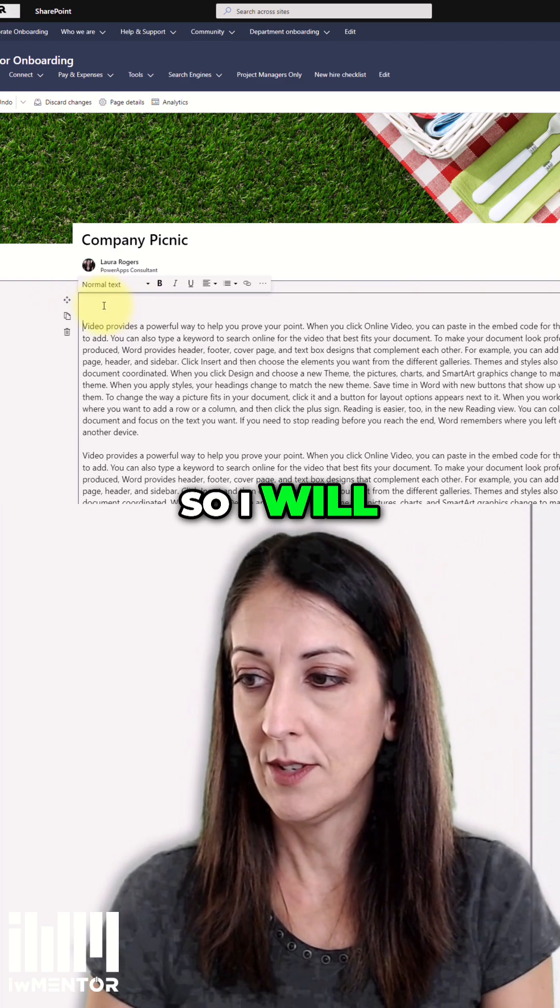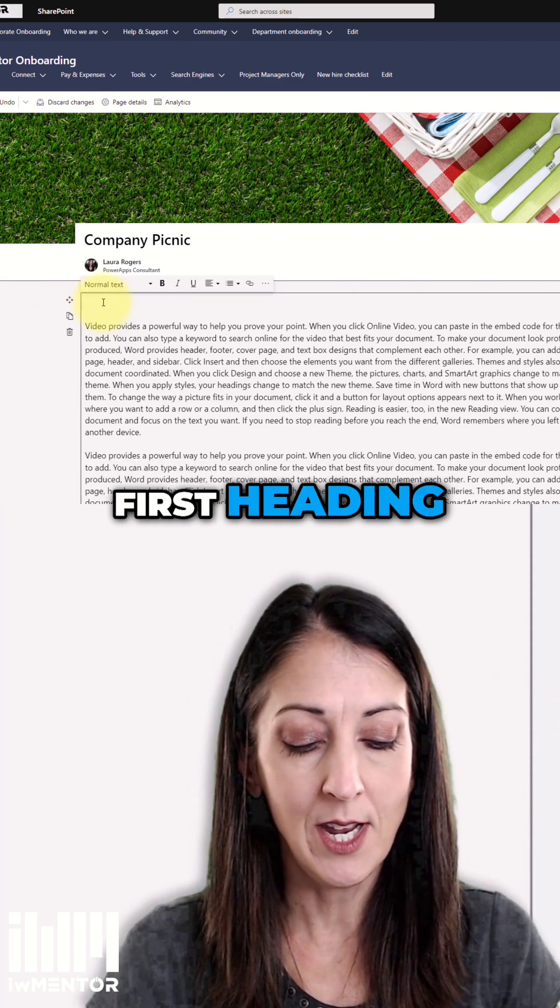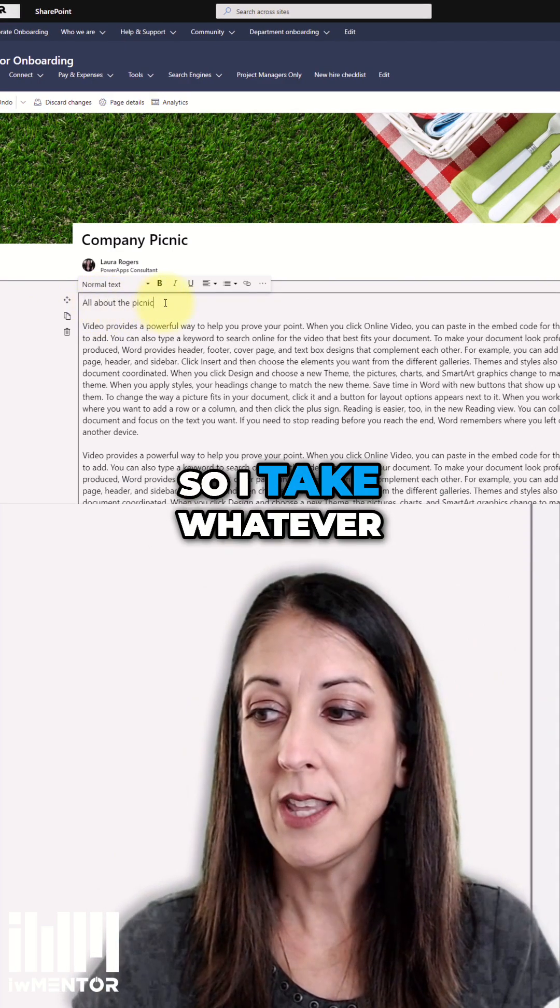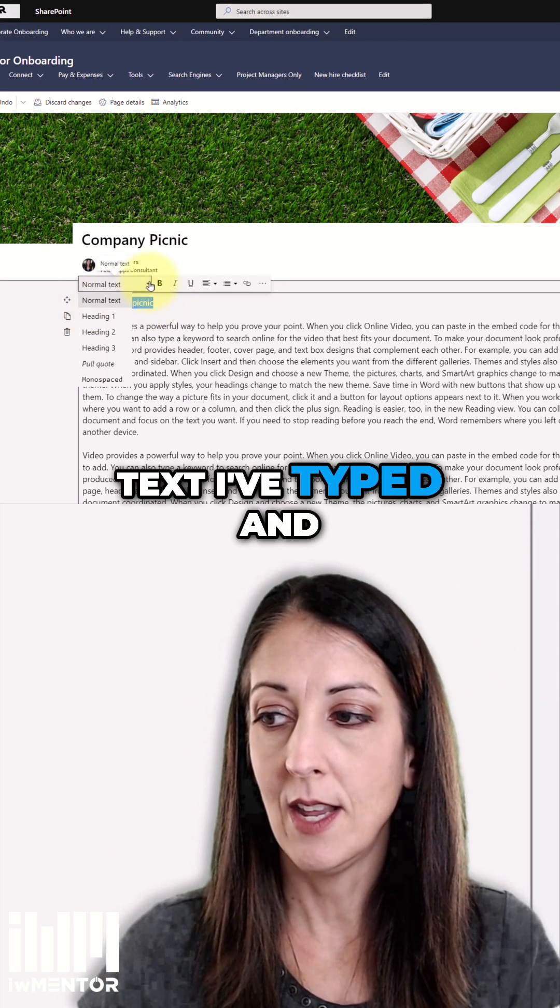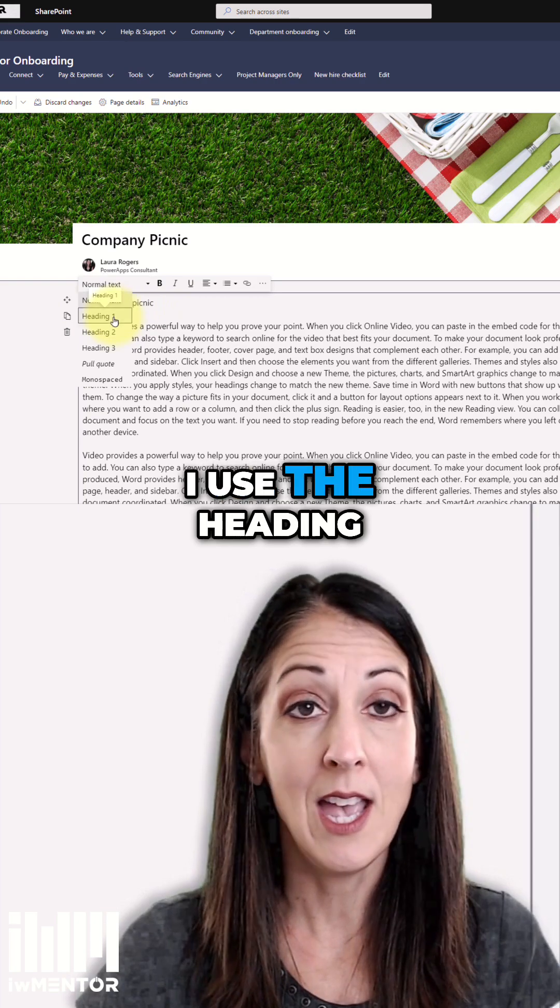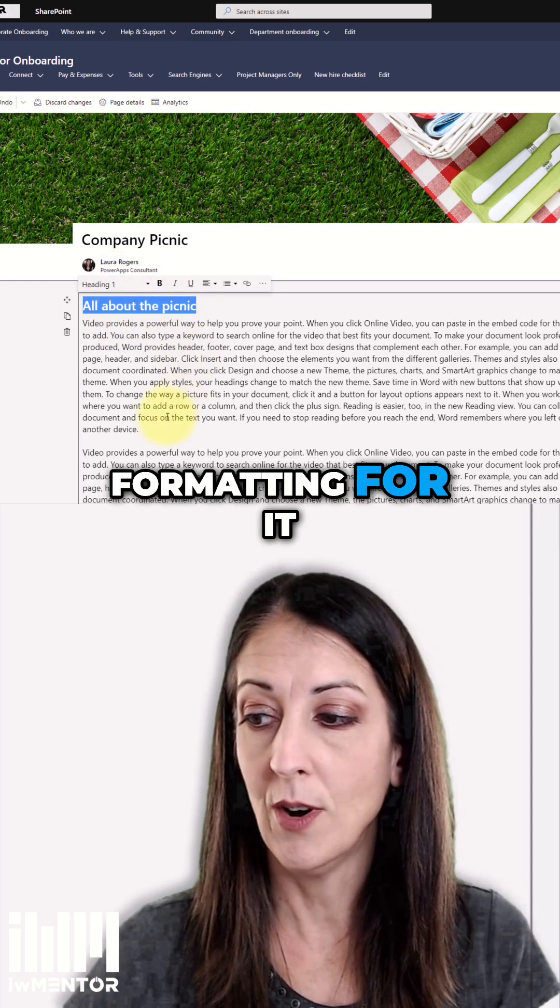I will type something to become my first heading. I take whatever text I've typed and I use the heading one formatting for it.